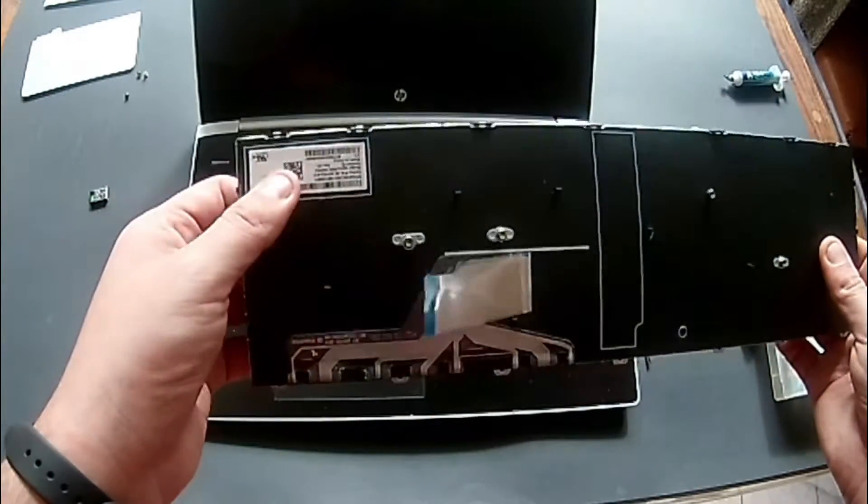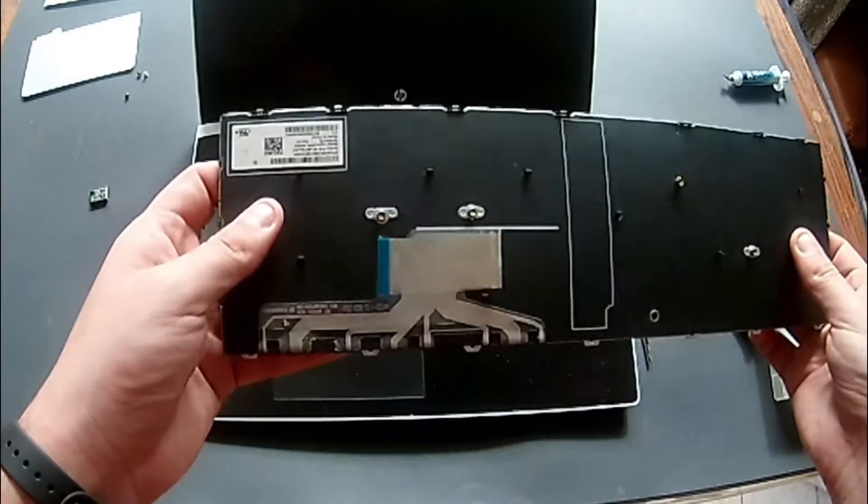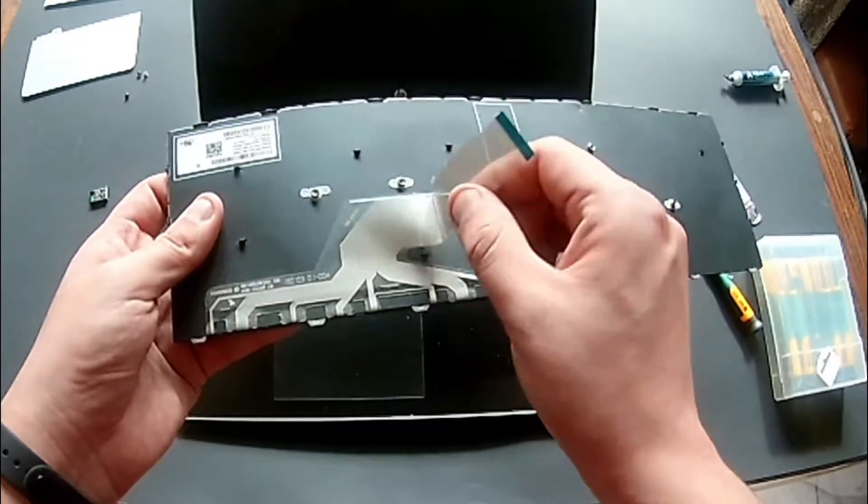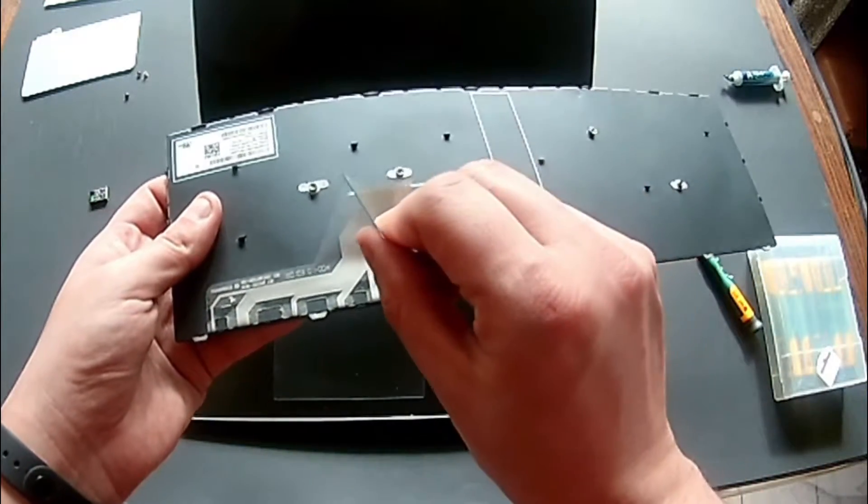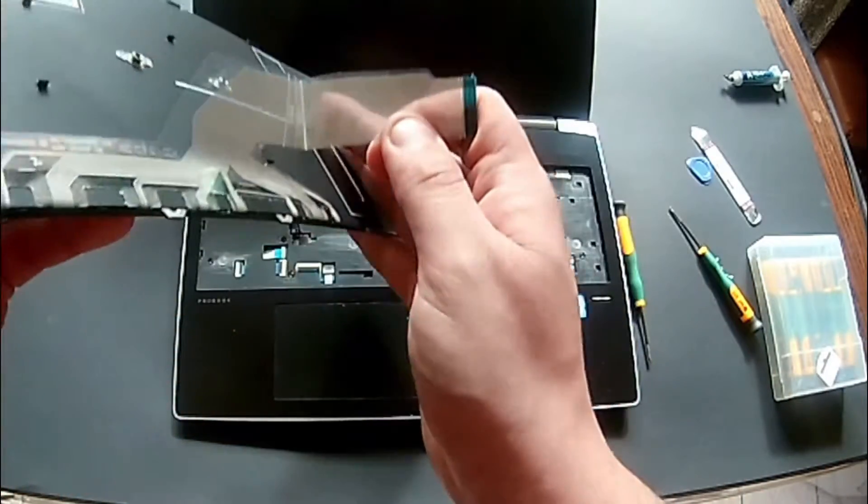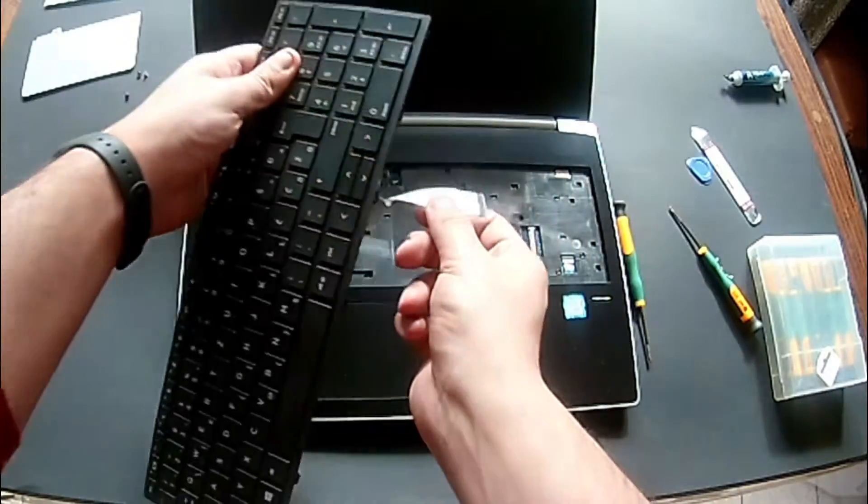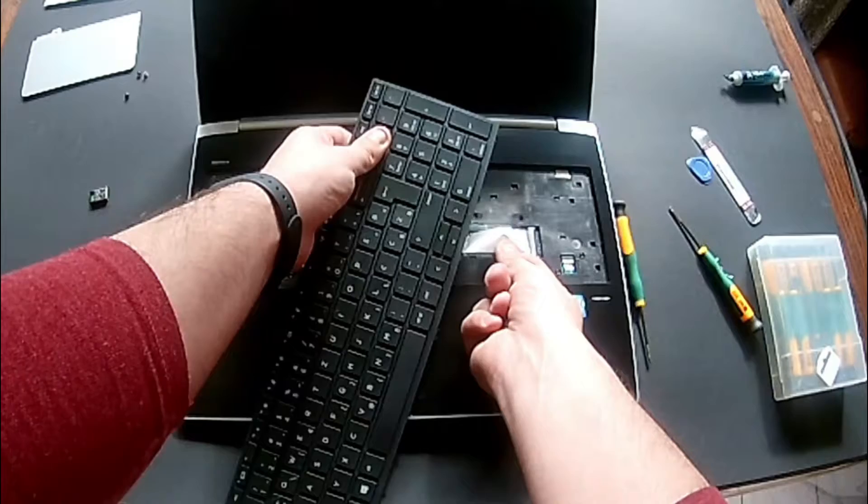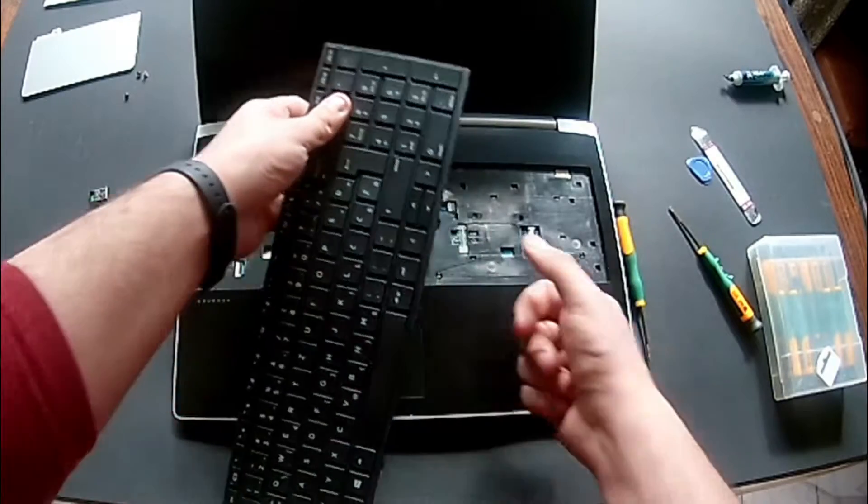In this sticker, you will have all the information about the keyboard in case you need to replace it. Make sure the ribbon cable has the same pins.